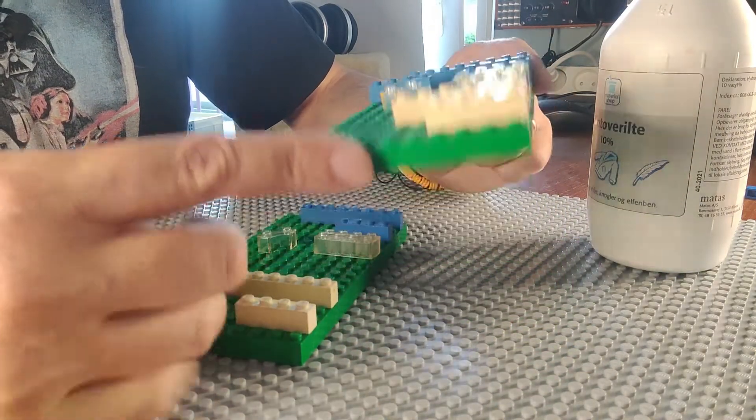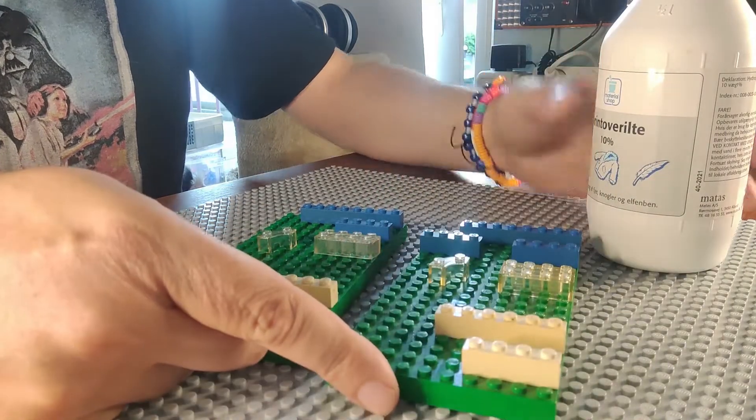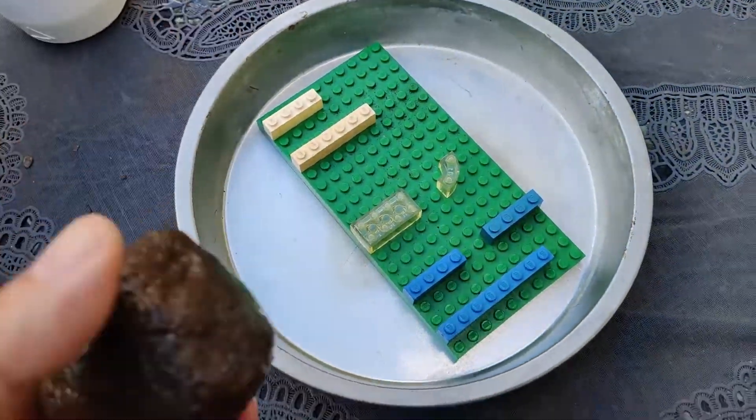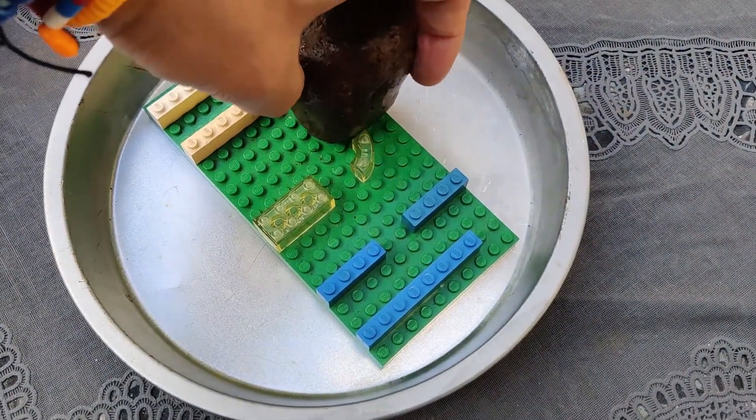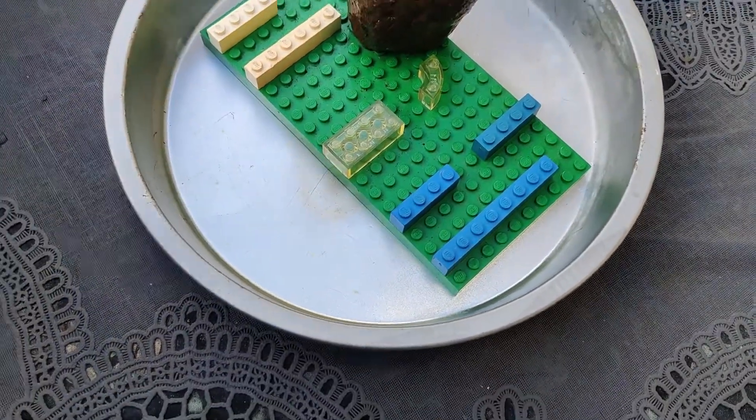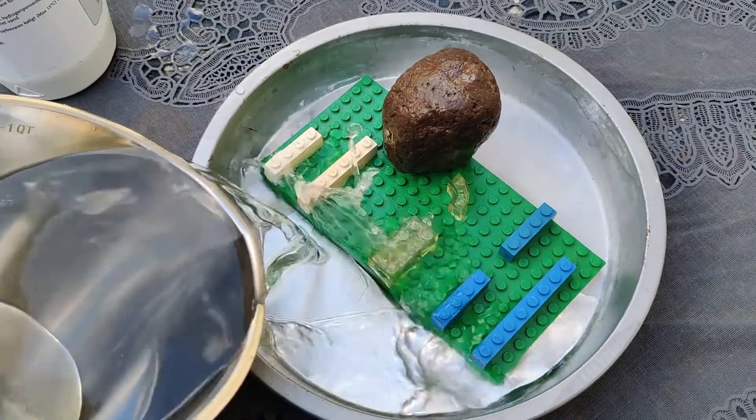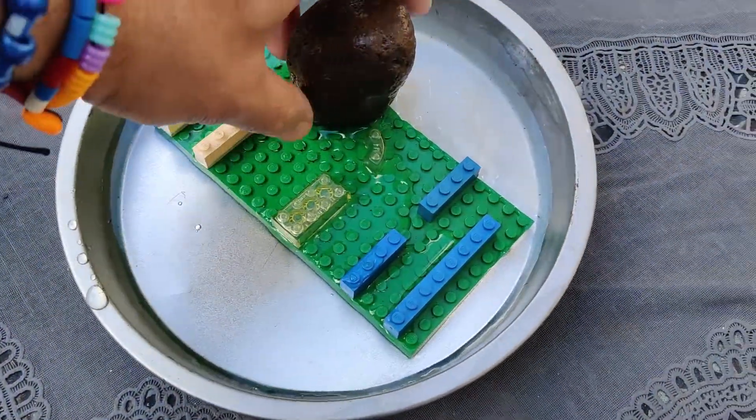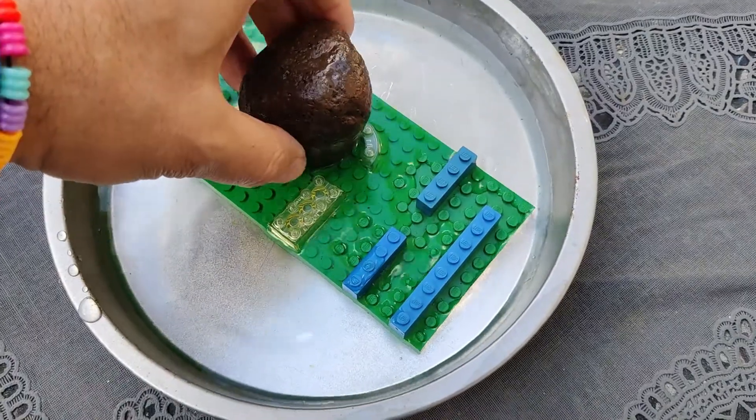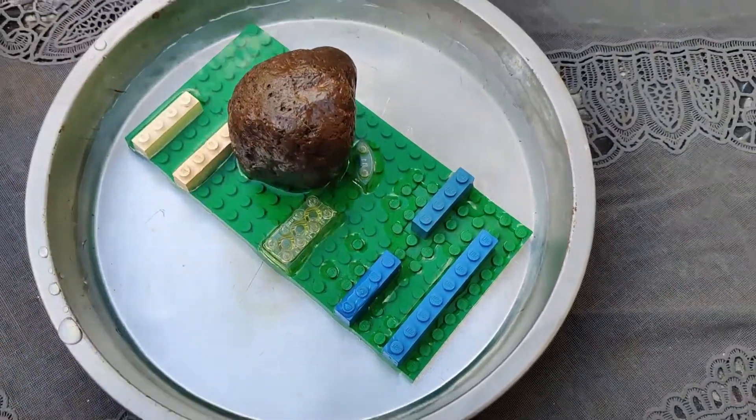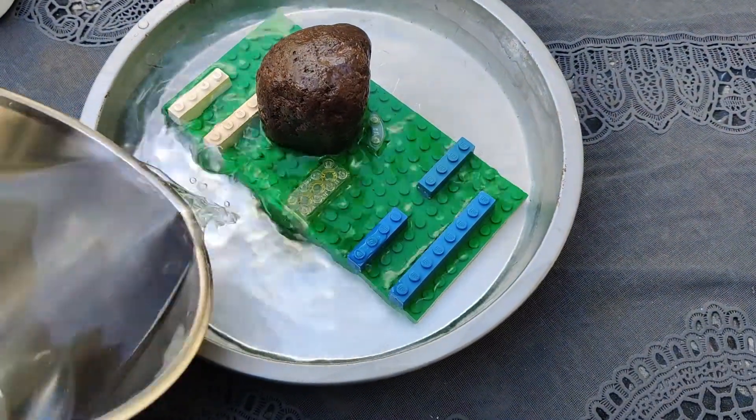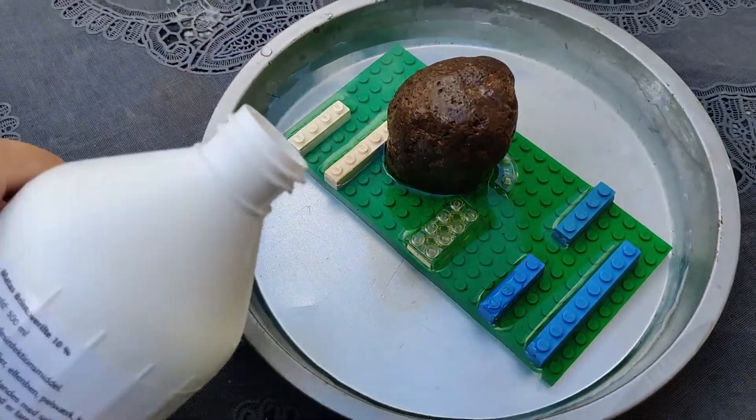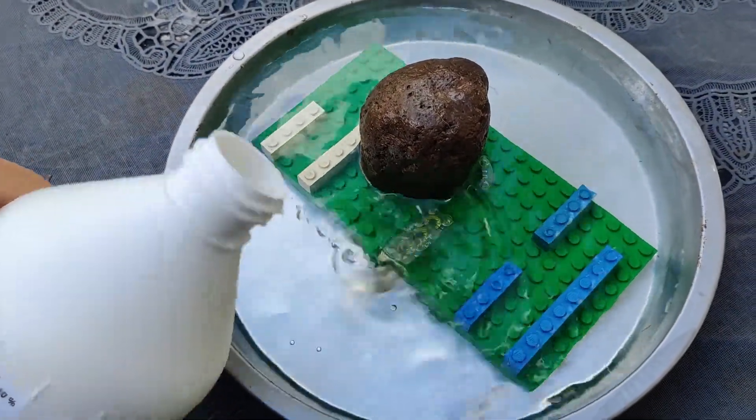So this one I will now go and soak in hydrogen peroxide. And let's see what happens. And the reason I put it on a plate, it's not because I want to retrobrite the plate, it's because if you put these in liquid they're going to float to the surface. But I will put this in a little tub and then I will put some weight on here so it's going to be submerged.